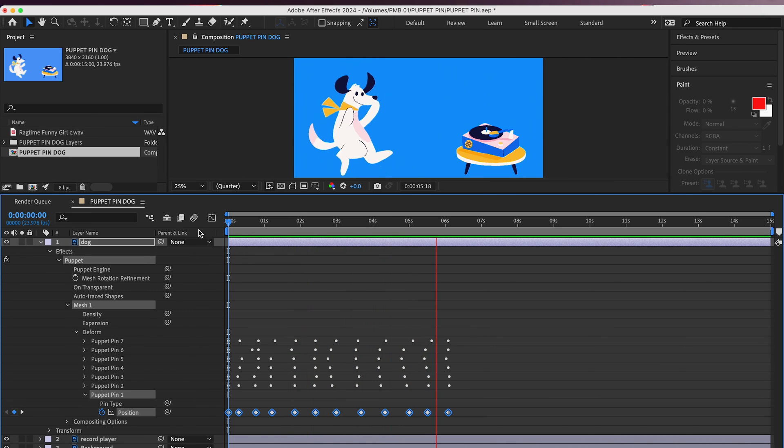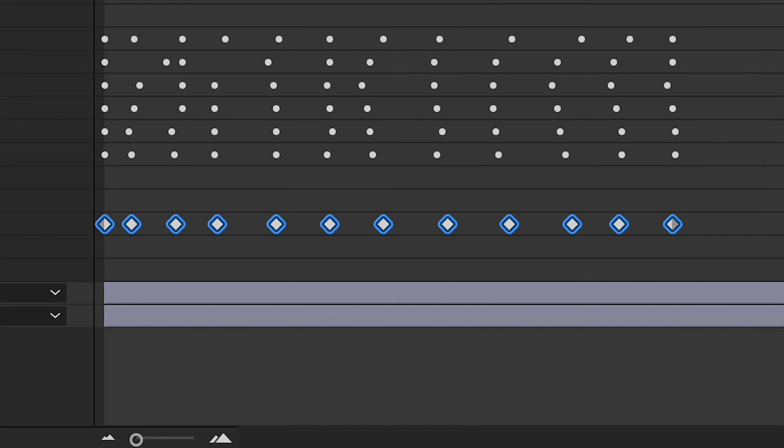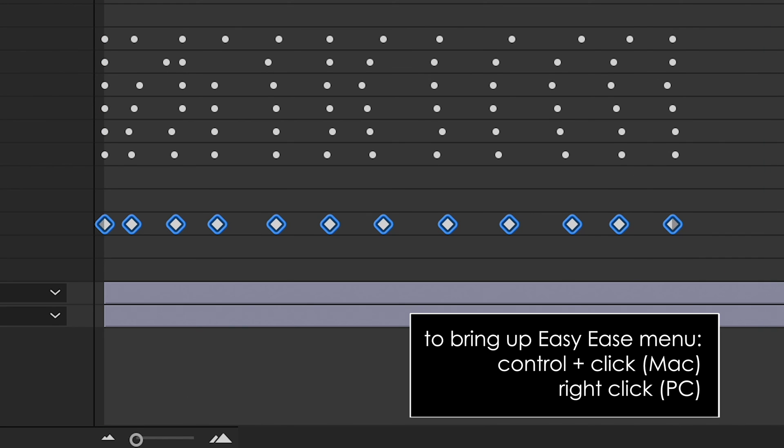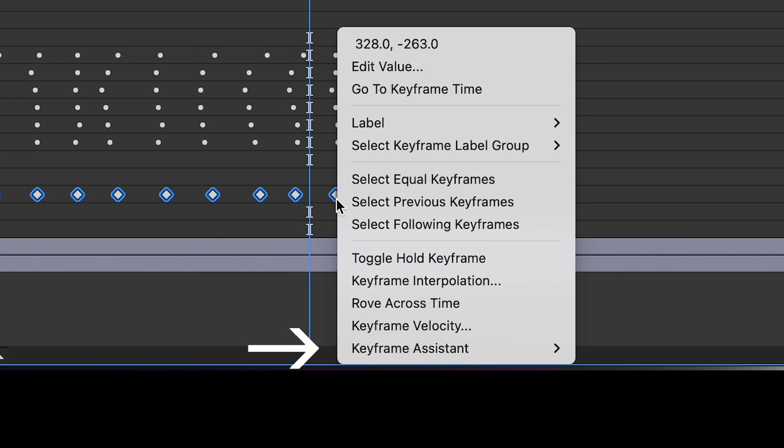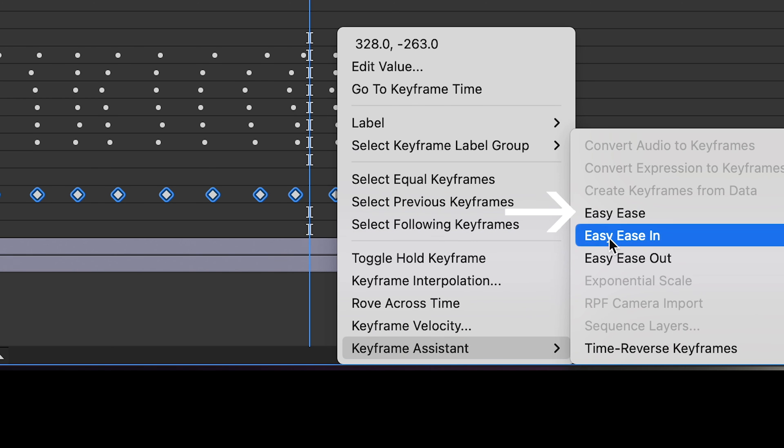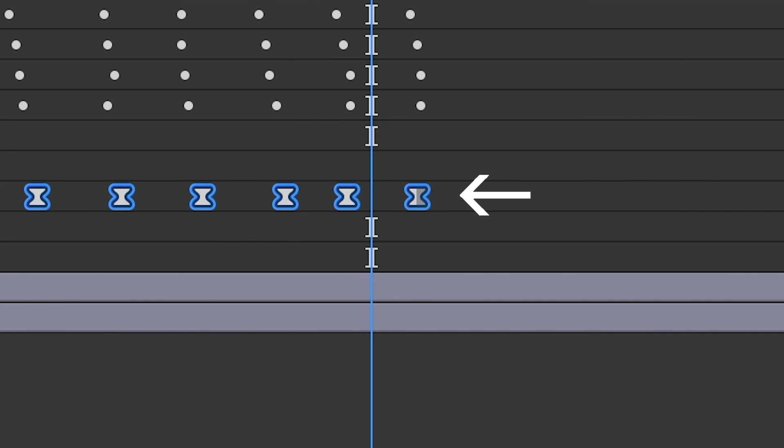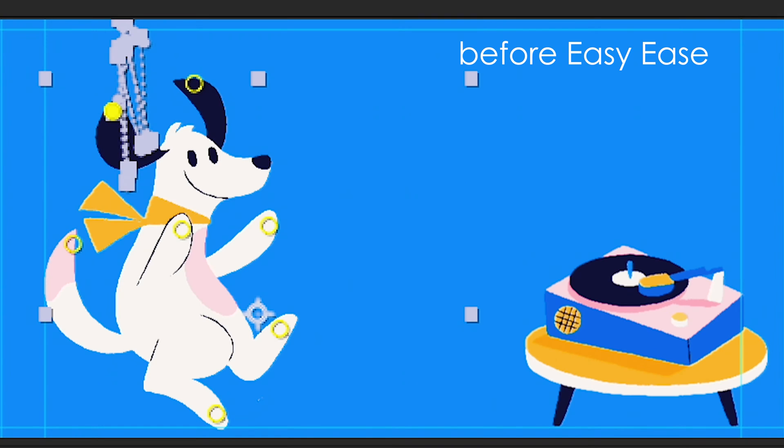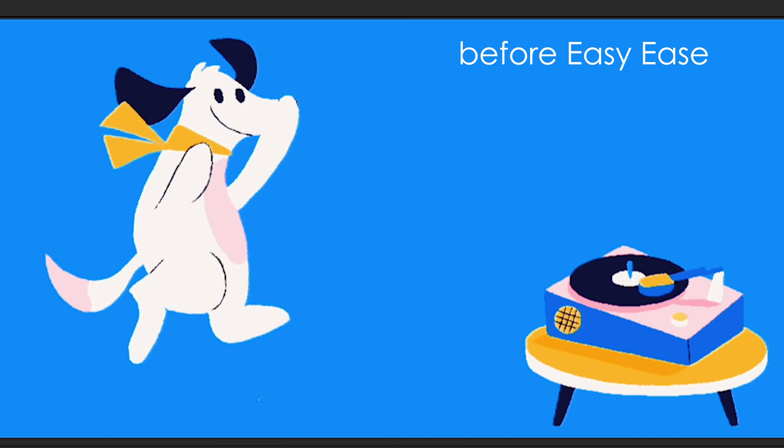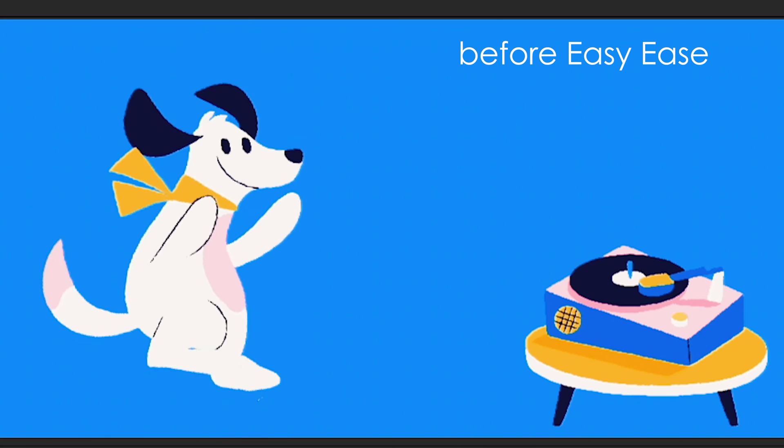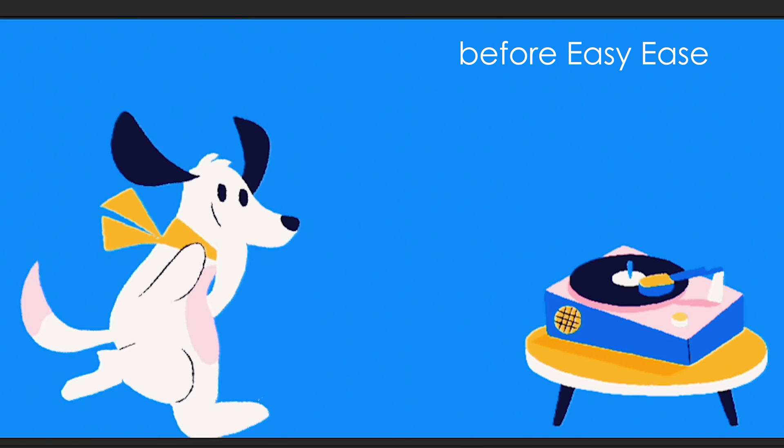To use Easy Ease, select all your keyframes and Control-click on a Mac, right-click on a PC. Go to Keyframe Assistant and choose Easy Ease. You'll see all of your keyframes turn into this little hourglass. Now, if you play your timeline down, you'll see those speed changes make your animation look just a bit better.